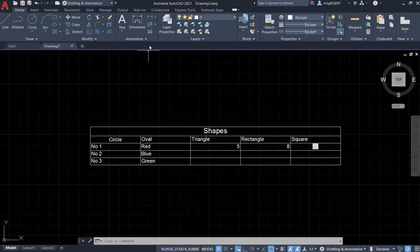We can find the table tool in the annotation tab here. Click it.